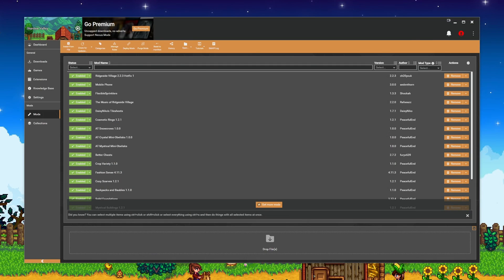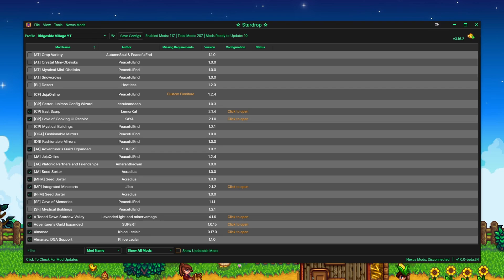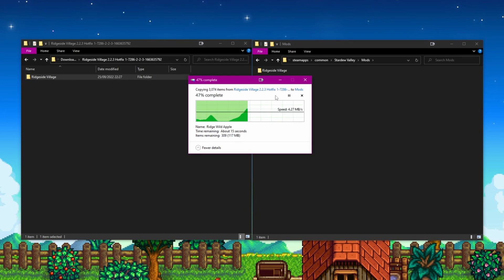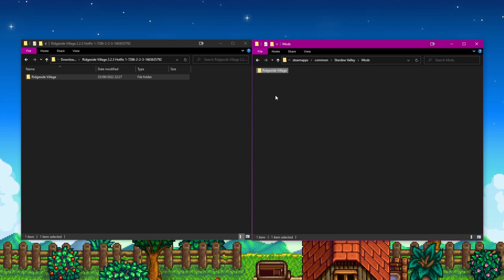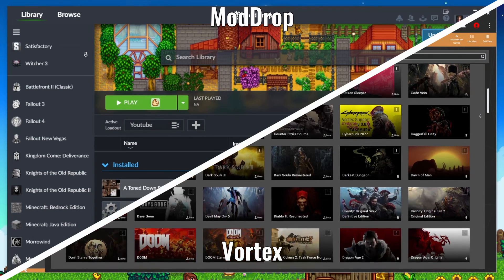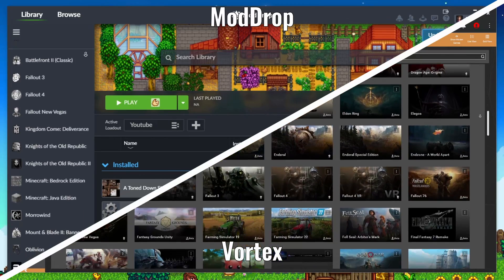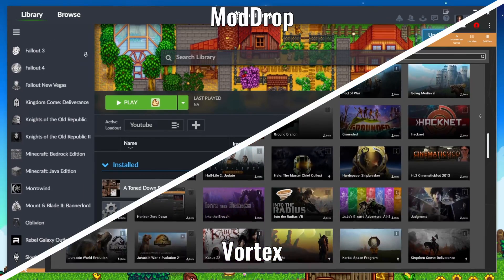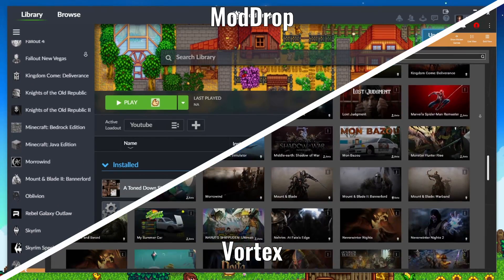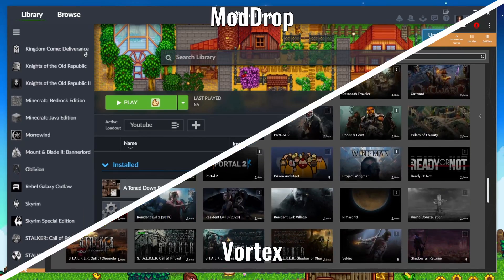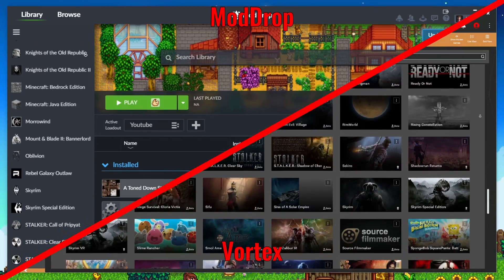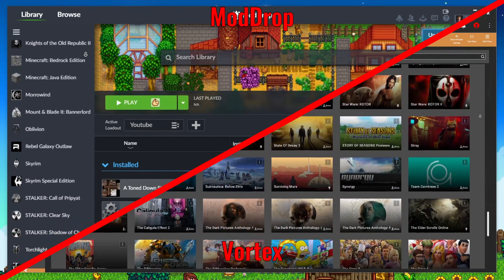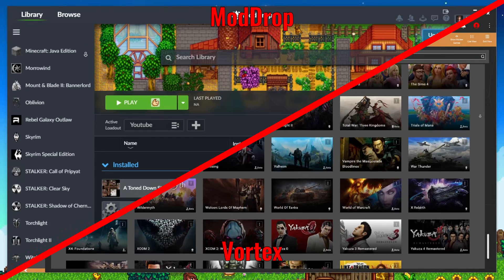Vortex, ModDrop, Stardrop and manually looking after it yourself. Vortex and ModDrop are standalone mod managers for many games. This means that they are unable to adequately cope with the specifics of modding Stardew Valley. At the time of recording I cannot and will not recommend using Vortex or ModDrop in the current form for this reason.